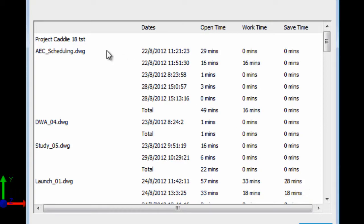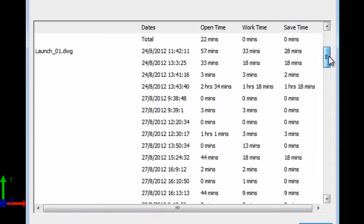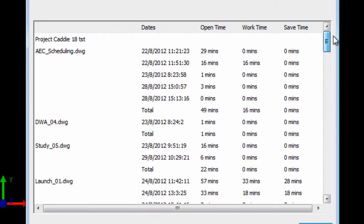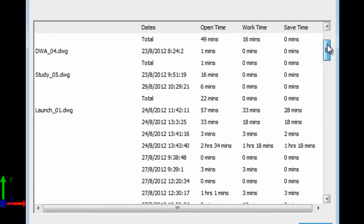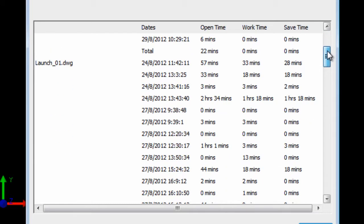And it will give you the project. All the drawings worked on. The dates they were worked on. The open time. In other words the time that it was open. How much time you've worked in it. How much time it was recorded to save after you've worked in it.